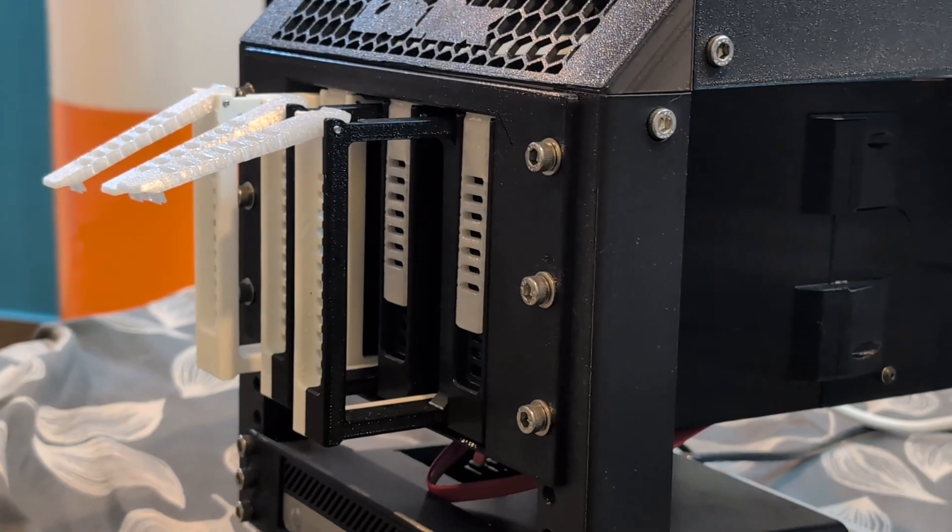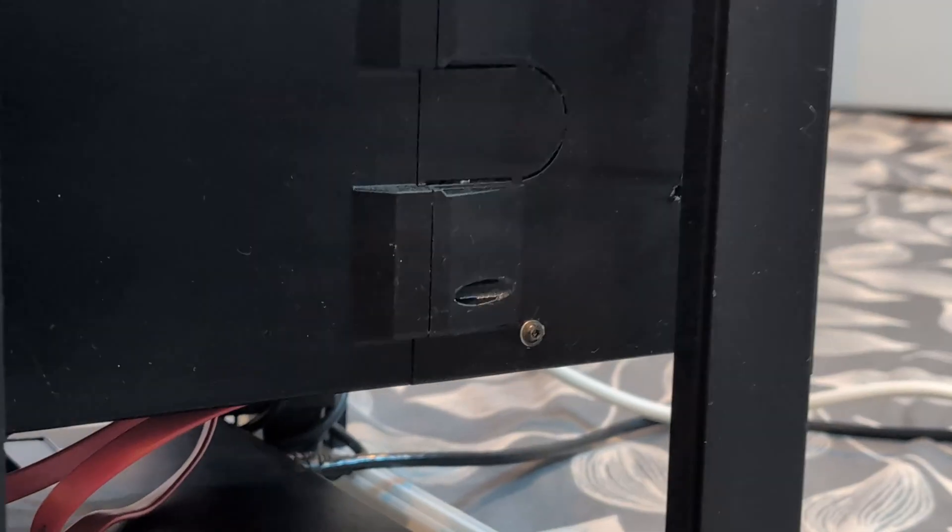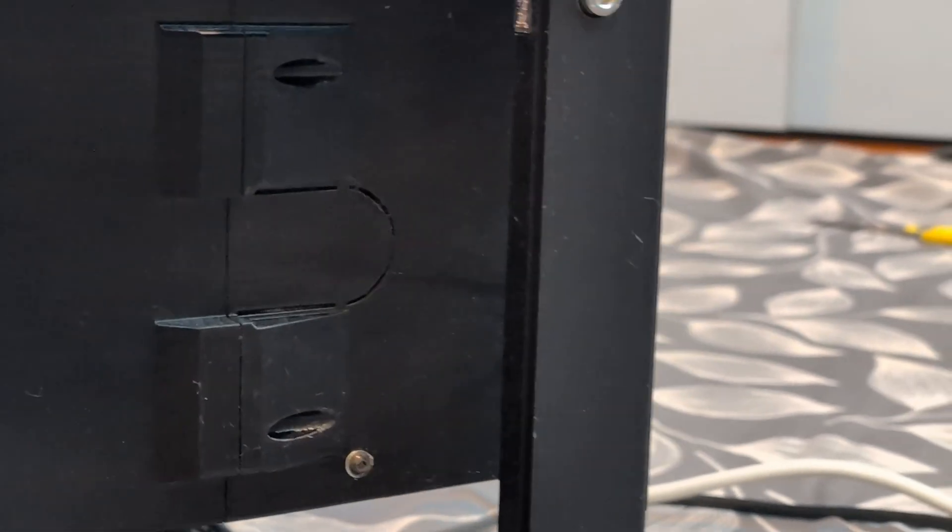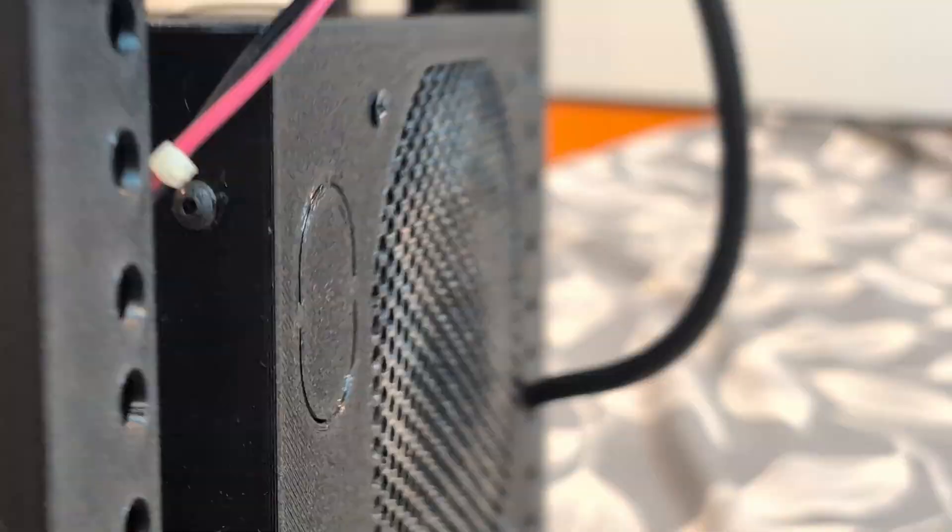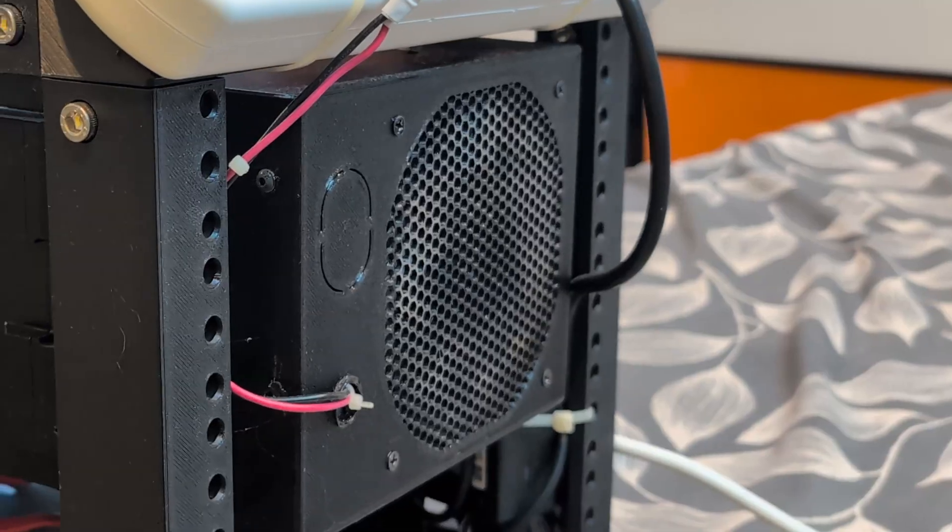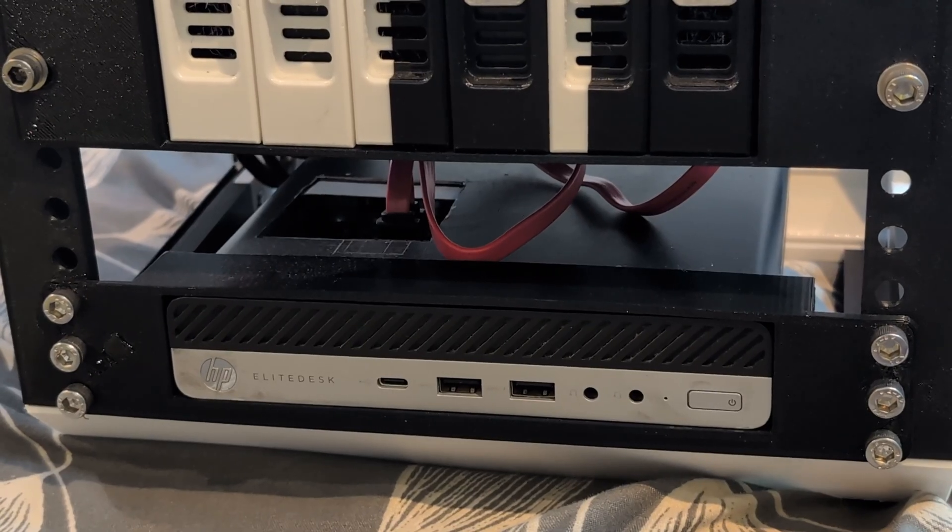We have 3D printed this enclosure to hold six hard disks, and we have a fan running in the back of the enclosure to keep the hard disks cool. We also have a 3D printed mount to hold the HP Elite Desk mini PC.